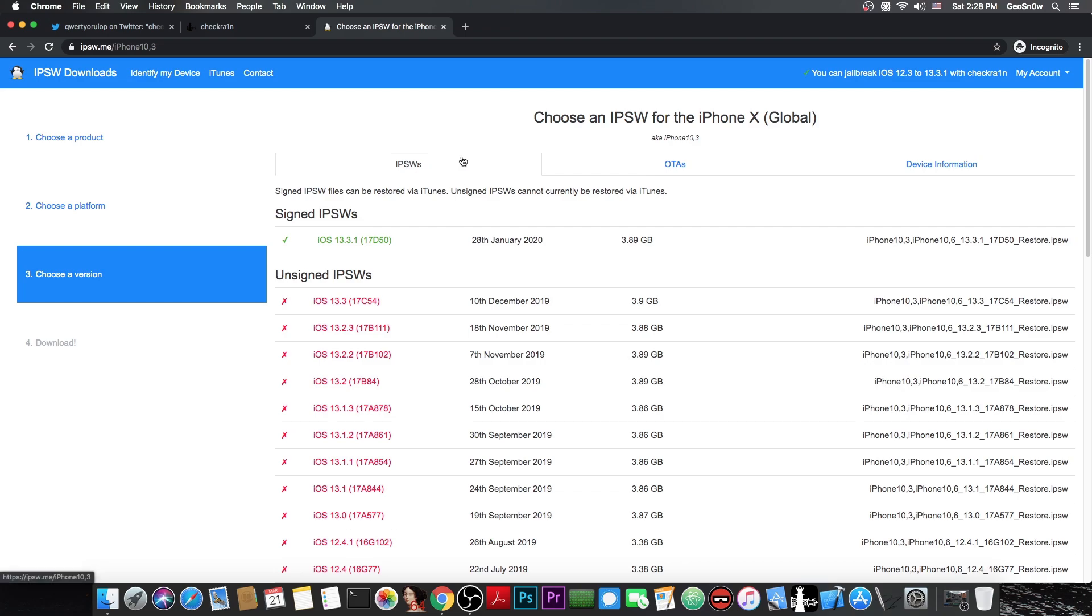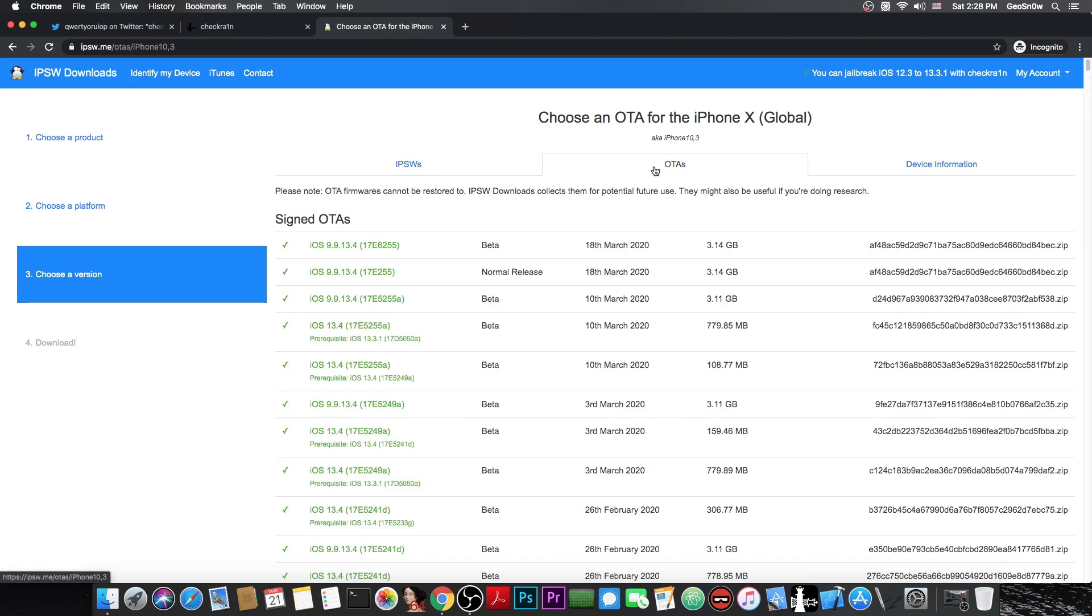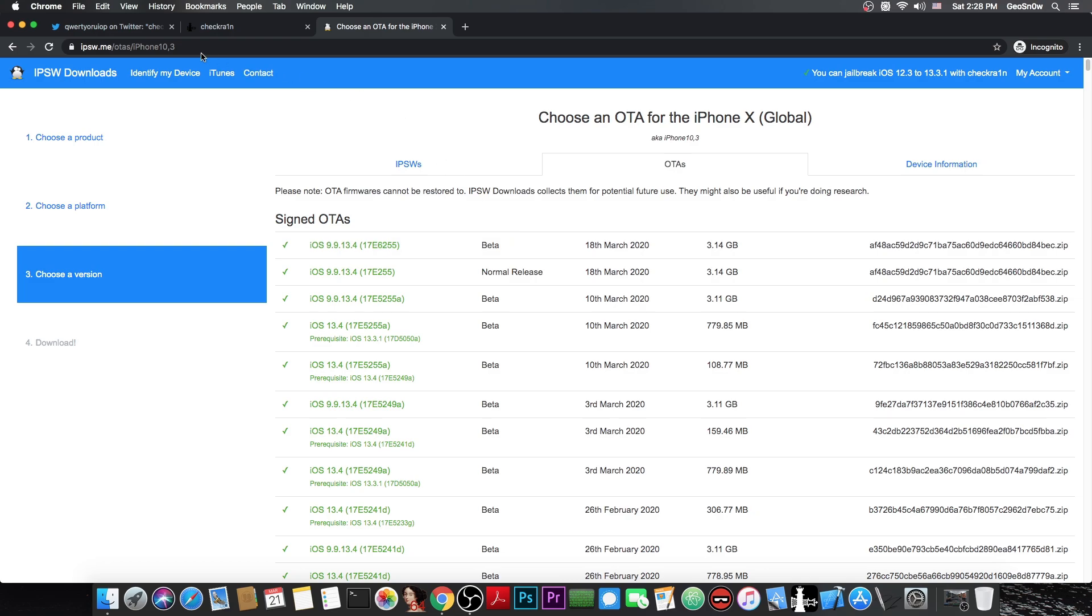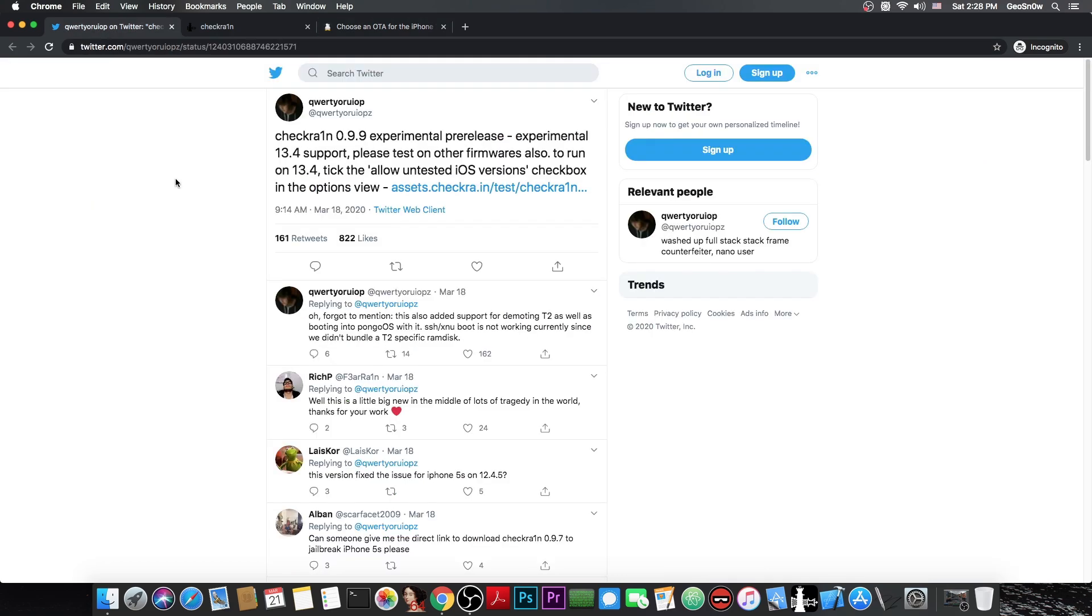Now if you take a look in here currently the latest version available is 13.3.1. But if you check the OTAs in here you can see that there is the iOS 13.4 beta which is currently the beta 5. So if you are running 13.4 beta or when the iOS 13.4 will be completely released by Apple you will be able to jailbreak with the CheckRain.